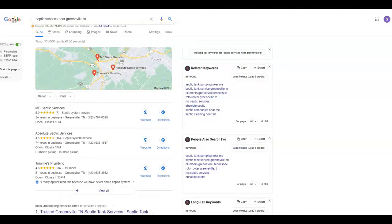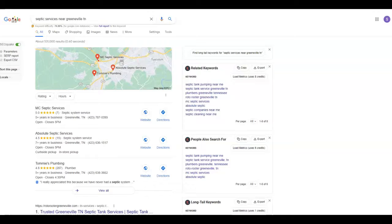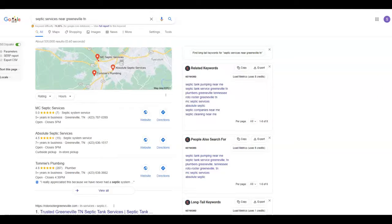It's pretty much a popularity contest, but there's more to it than that. The link juice you obtain works a lot more effectively when you have relevant sites linking back at you. For example, you want a septic service or portable toilet service linking to you versus say a Pizza Hut, because you don't sling pizzas for a living.